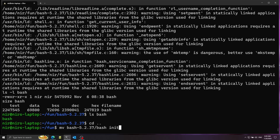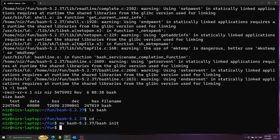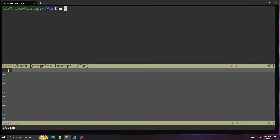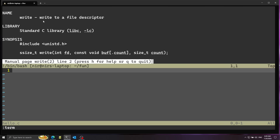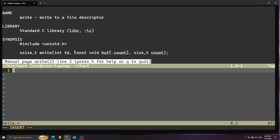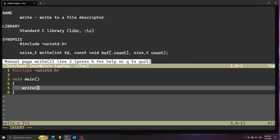I'm going to go back one directory and move bash from here to the initramfs directory and call it init. This is going to be our init process on the system. Now let's build another simple program we're going to run using bash. Let's call this hello.c — I'm going to use the write system call to write something on the screen. You can see it writes to a file descriptor, so I'll include unistd.h and then call write.